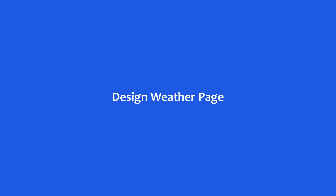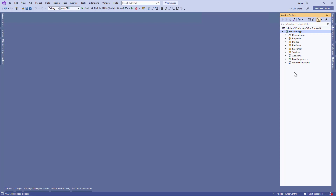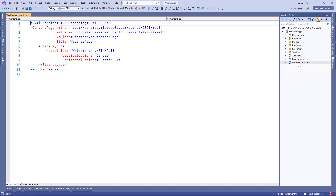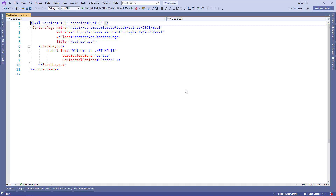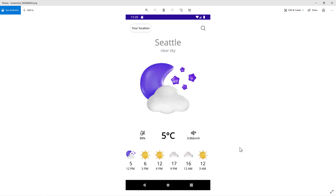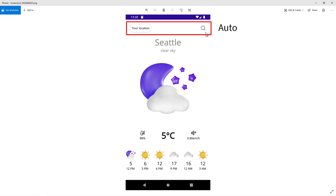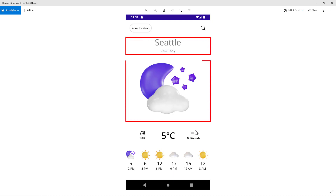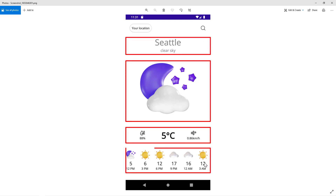In this lesson we're going to design the weather page. We'll go to the weather page XAML file and write our XAML code, but before that let's take a look at the image we are going to design. On this weather page we'll use the grid layout and break down the design in different parts. The first row height is auto, and the second, third, fourth, and fifth rows all have a height of auto as well.